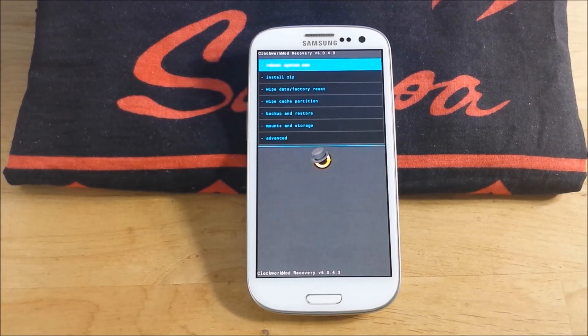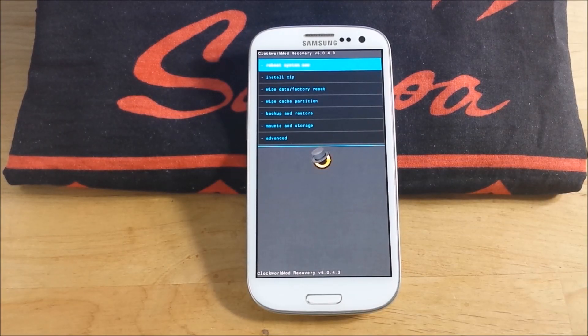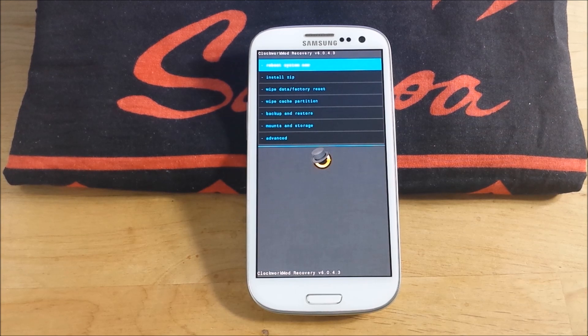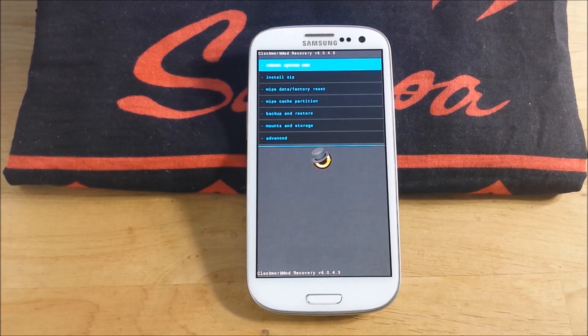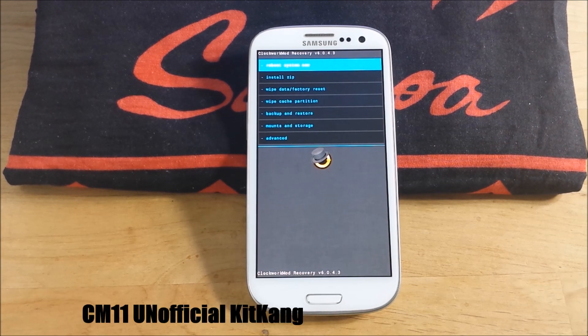What's going on YouTube? Today we are showing you how to flash KitKat 4.4 KitKat for the Verizon Samsung Galaxy S3.